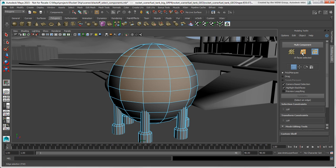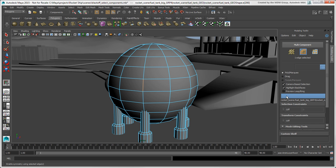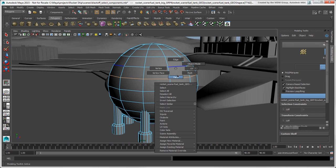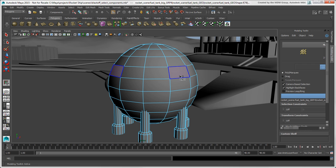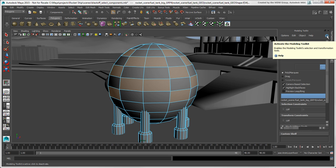As with Maya's native selection tools, you can also select components in symmetry via the modeling toolkit. First, select an edge on your object that will act as the line of symmetry — the topology must be the same on either side of this edge. Then click Symmetry and select the components on either side of this edge. To deactivate the modeling toolkit, click its icon again.